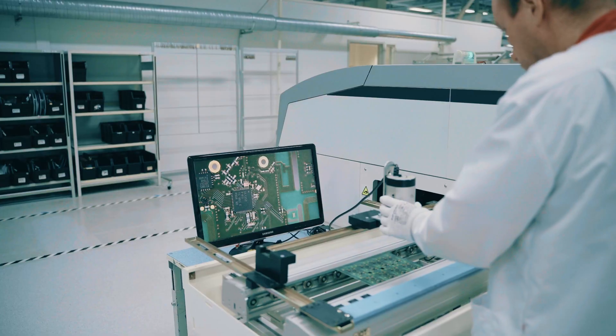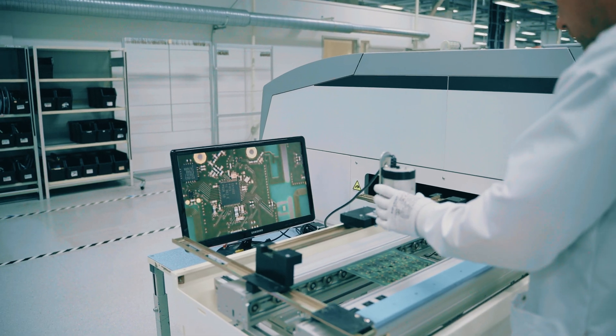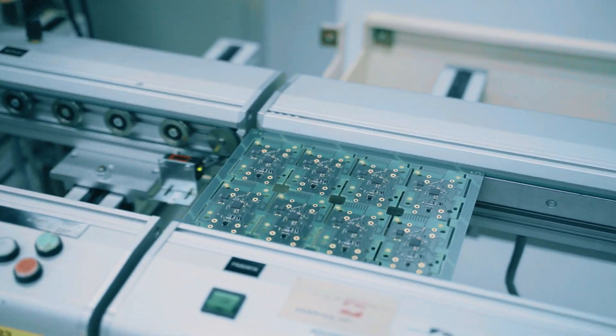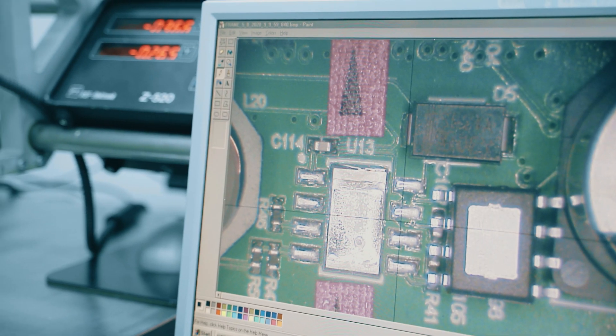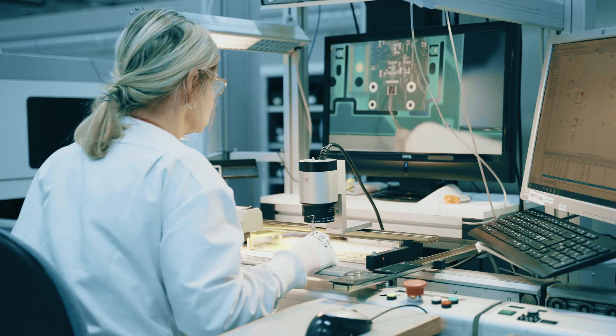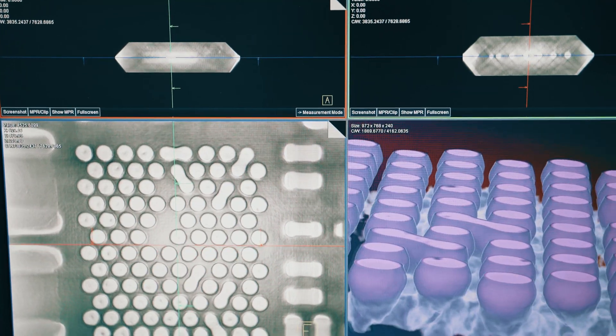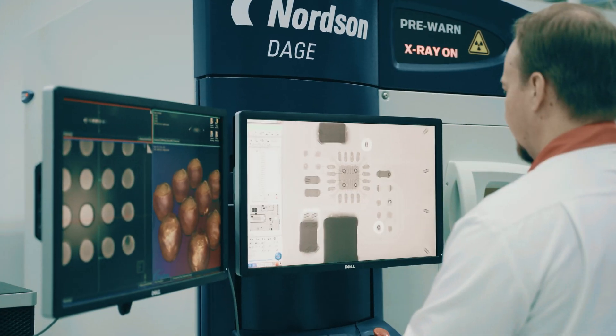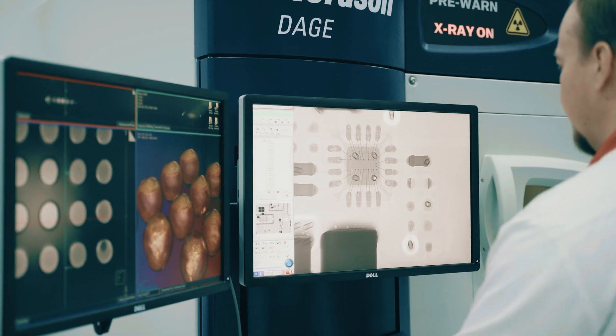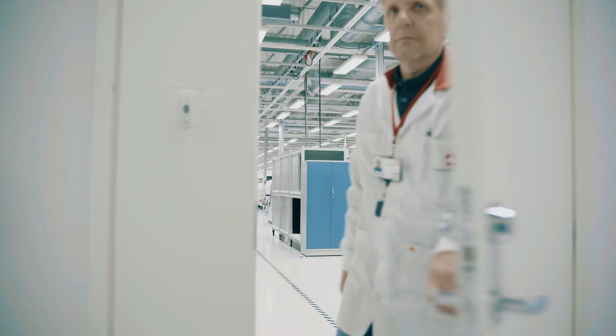Our facility has the capacity for comprehensive prototyping service, including DFX analysis and, if necessary, X-ray imaging. Prototypes can be manufactured in a restricted production area.